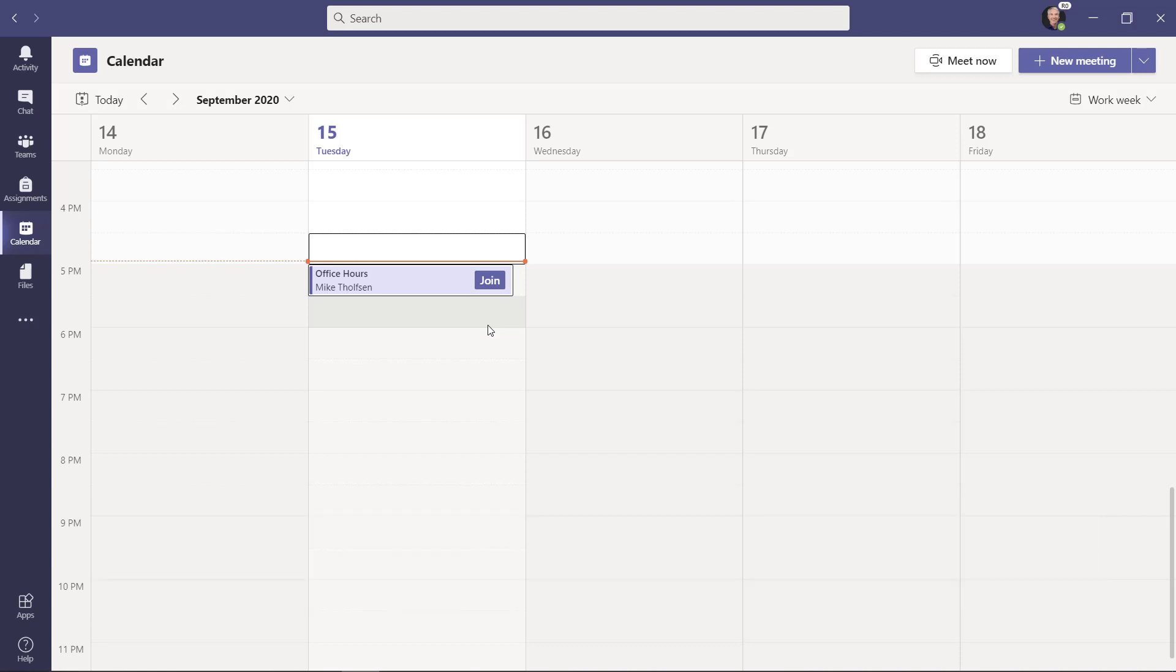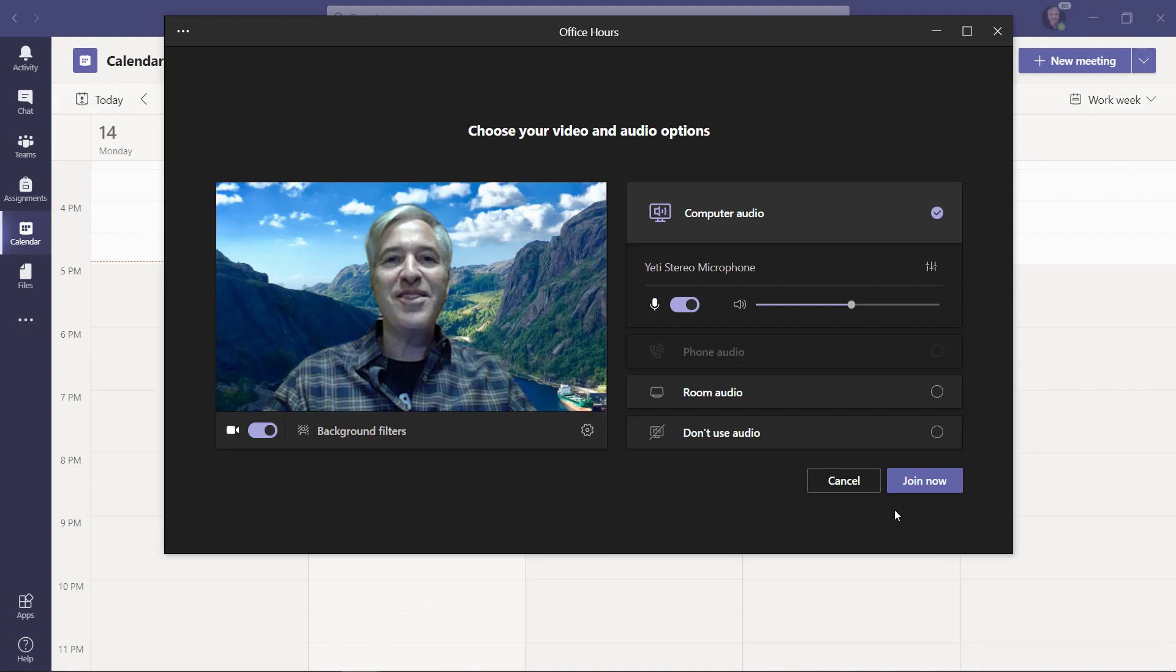So to get started, I'm going to join a meeting in Teams. I'll click join. Let's join the meeting.